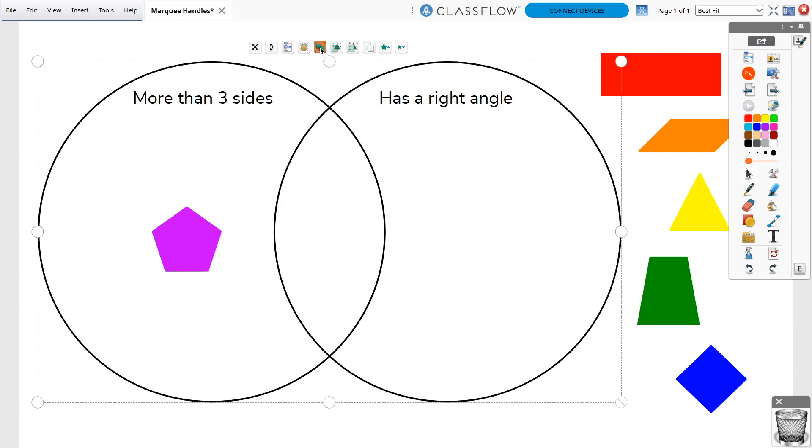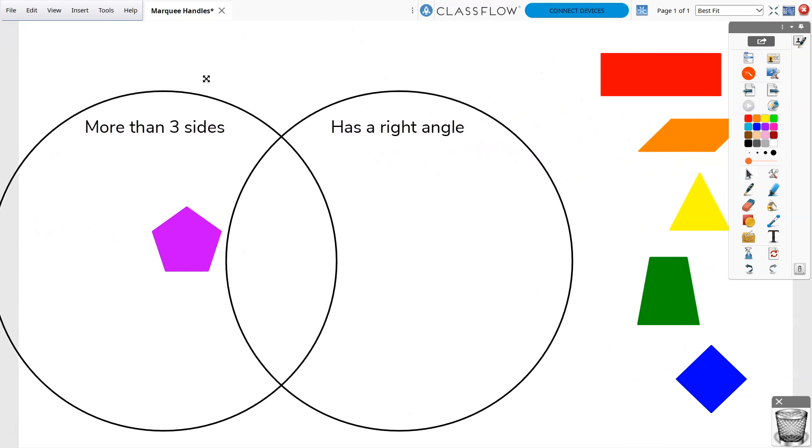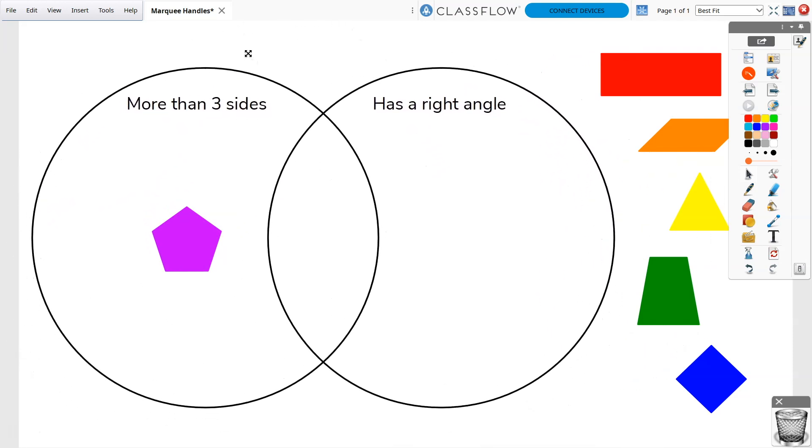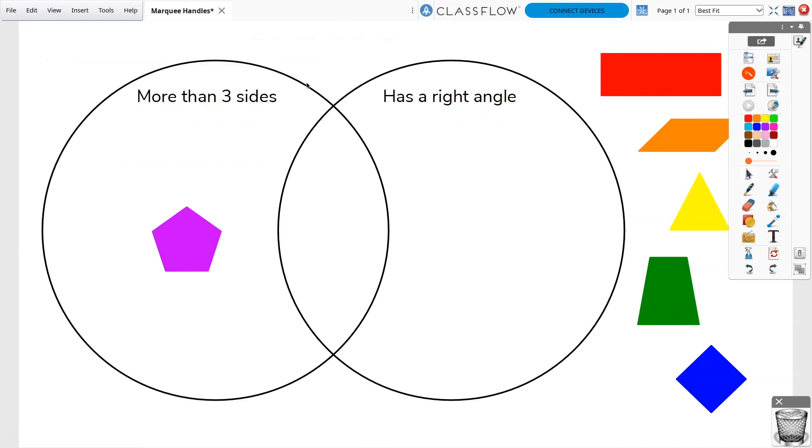If objects are grouped, you may manipulate and edit them as a single object. Grouped objects appear as orange on the marquee handles. Toggle this button to ungroup them.